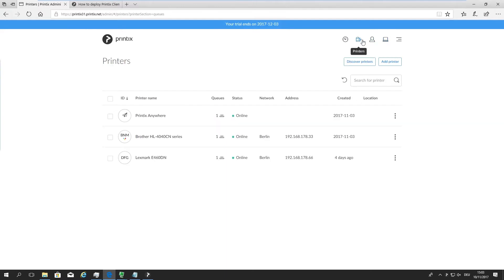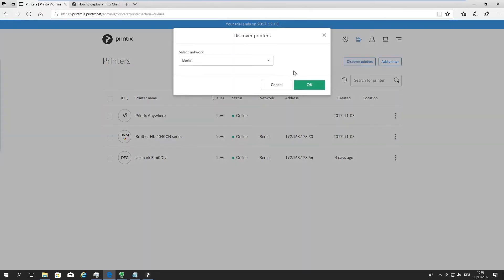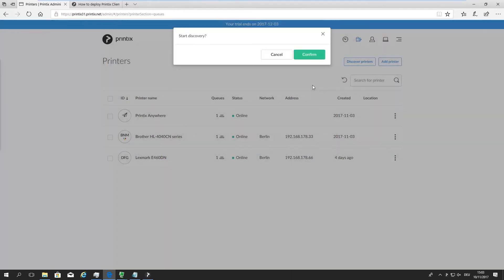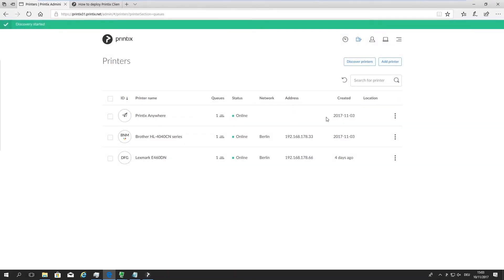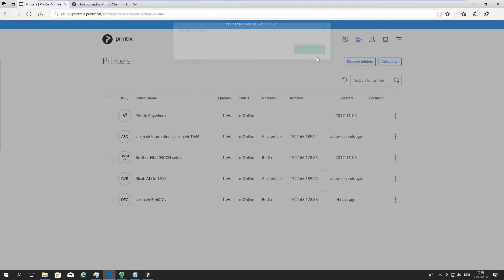And I can now go to my printers and start the discovery from here. I'm asked which network I want to discover printers on. I'm going to say Amsterdam, confirm that. Now this is going to send a signal to the laptop, to Printix client on that laptop, to do another SNMP broadcast and scan that network for printers. There we go. We found another two printers.